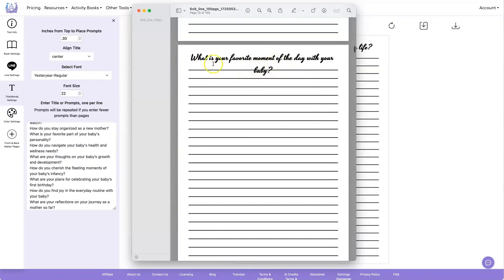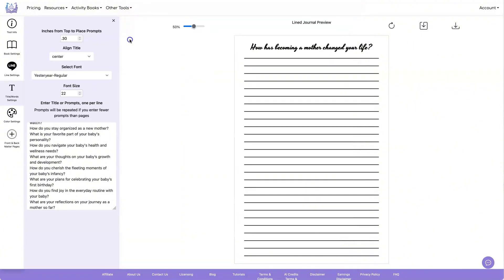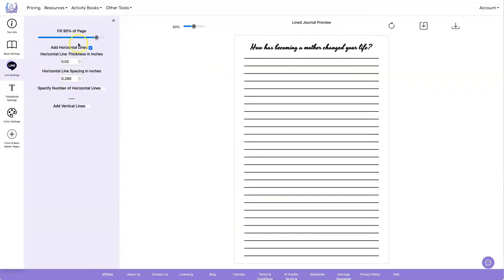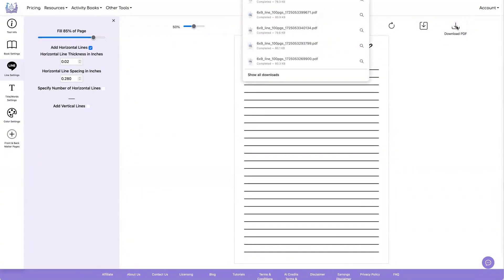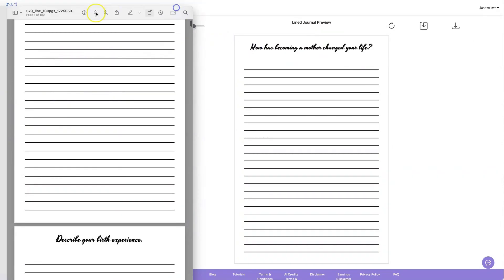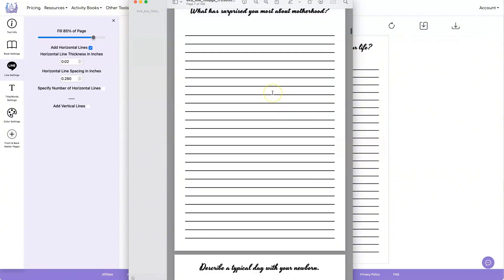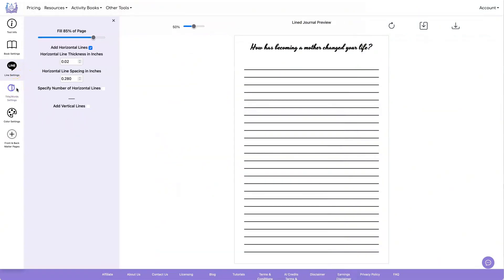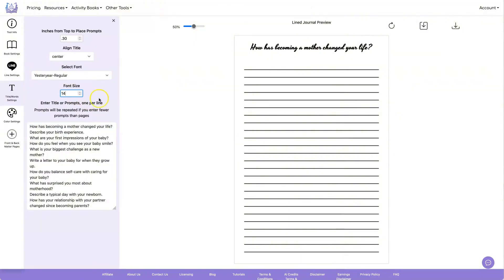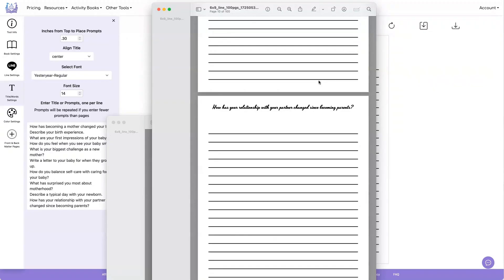I think the best thing to do here is to move the lines down. I'm going to do that under line settings and move it to 85%. Now when we check it out, the ones with two lines don't cover the line. If you don't like them going over on two lines, you can keep reducing your font size until you get them all to fit on one line. And now I have them all with the prompt on just one line in a nice blank space where they can start writing.